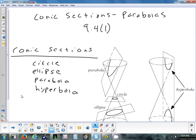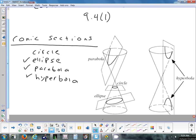The four conic sections we can study — and we're only really doing three of them — are the circle, ellipse, parabola, and hyperbola. Conic sections are basically the different ways you can slice a cone and look at the cross section. Think of it that way: conic sections are cross sections.